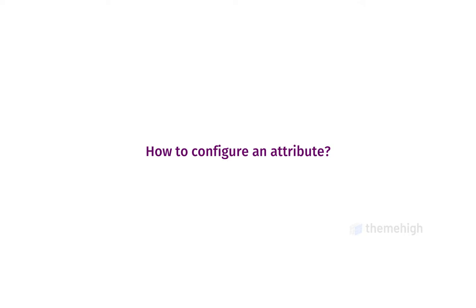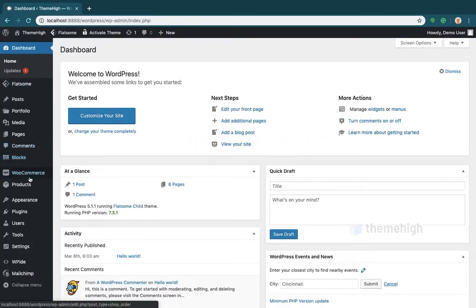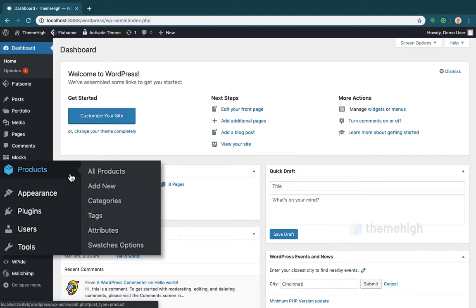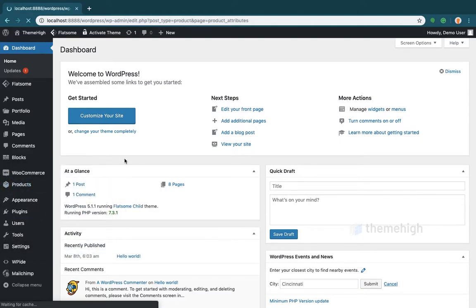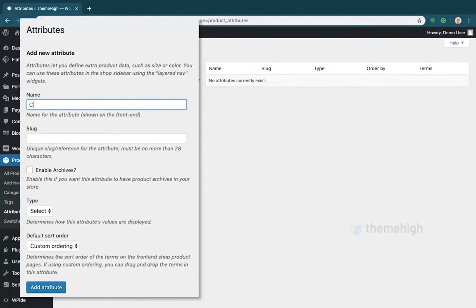How to configure an attribute. Set the type of attribute as color, image, or label. From the Attributes tab, add an attribute by entering the required details and choose the type from the type field.